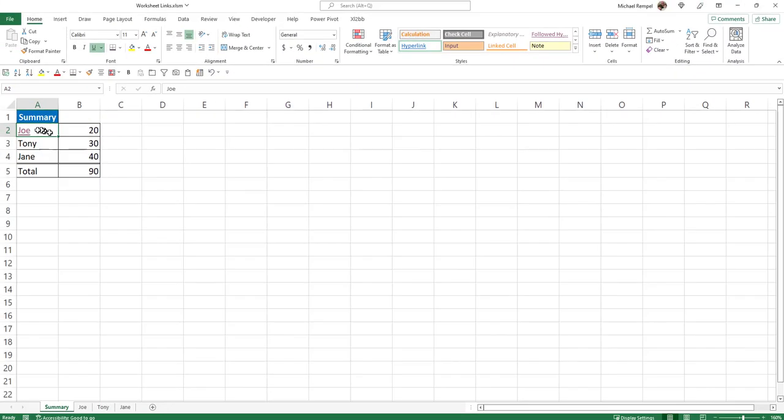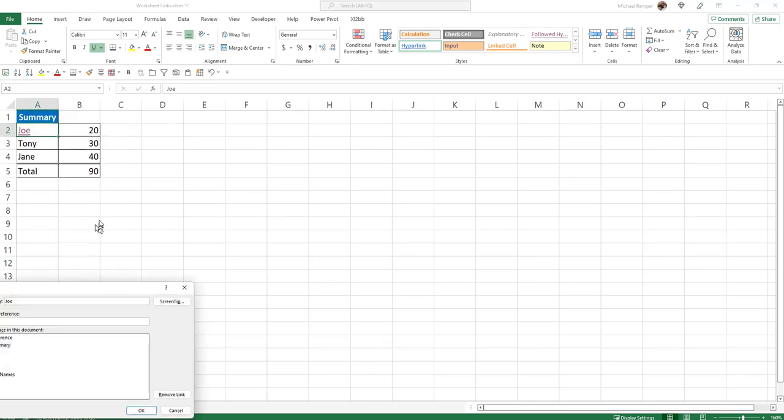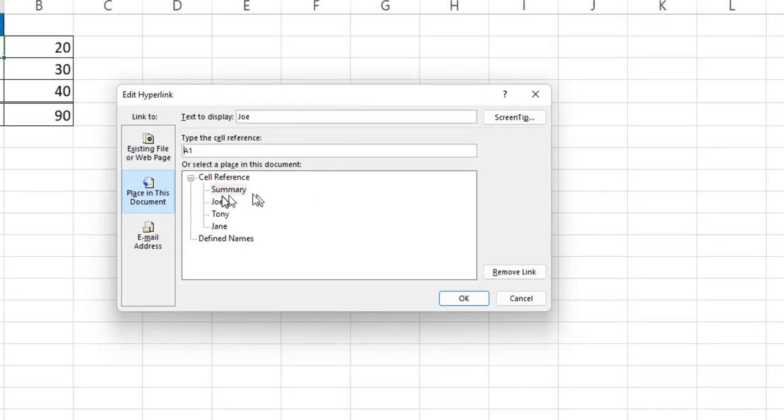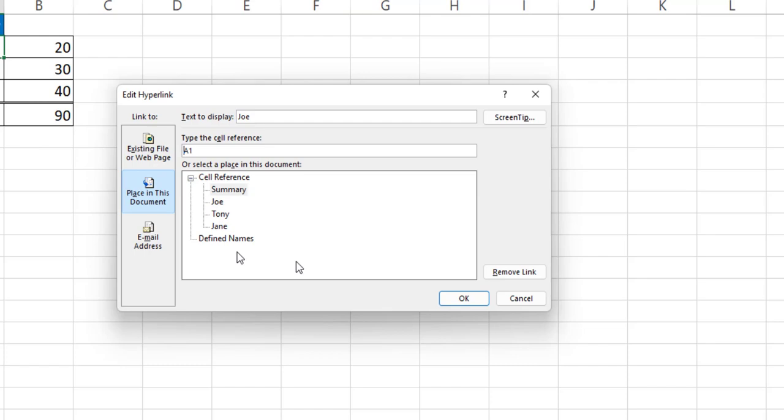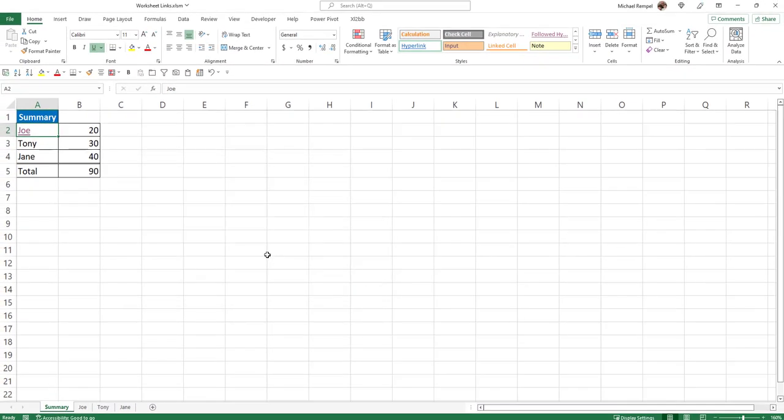Because when I look at the hyperlink, if I click on edit hyperlink, notice it wants to go to Fred, but Fred doesn't exist anymore with cell A1. So how do we create a scenario where it doesn't matter what the worksheet name is?